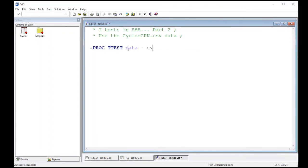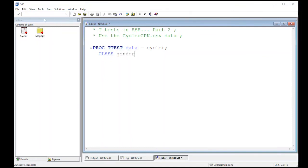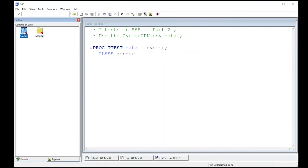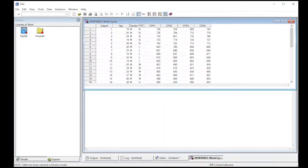My data in this case is my cycler data, and here I'm going to put in a class statement. The class statement specifies the groupings I want to check, and here I'm just going to put in gender, because gender is actually a variable in my dataset.